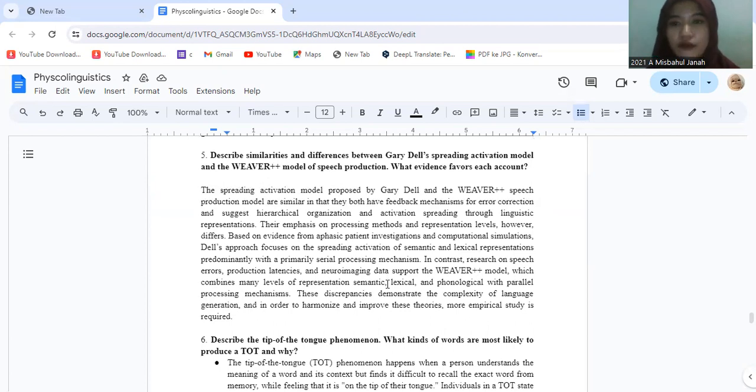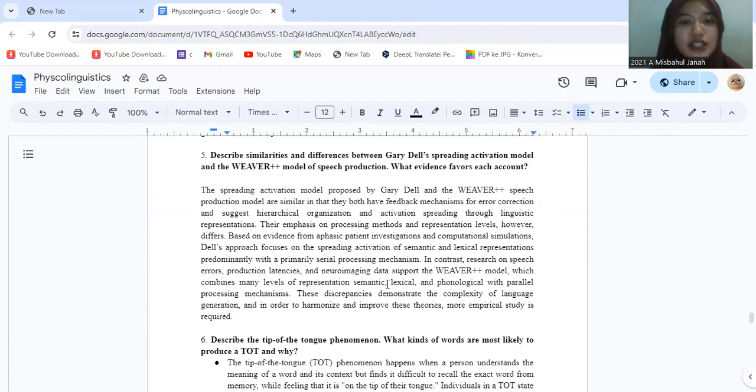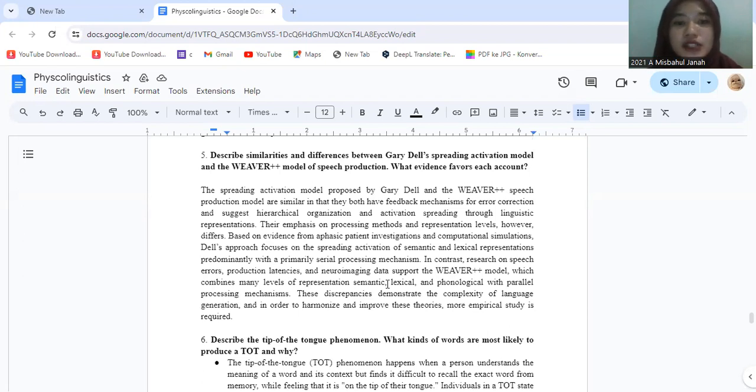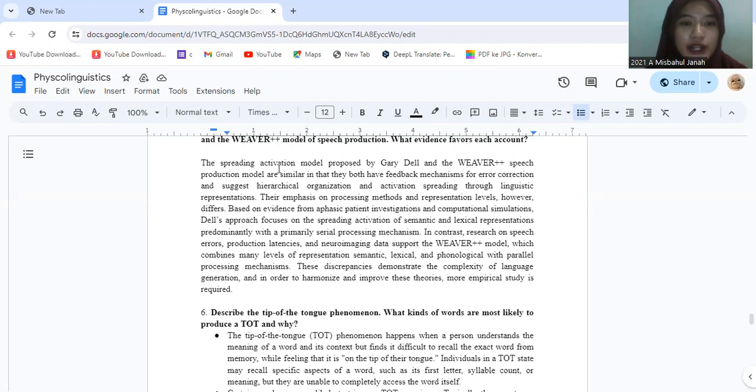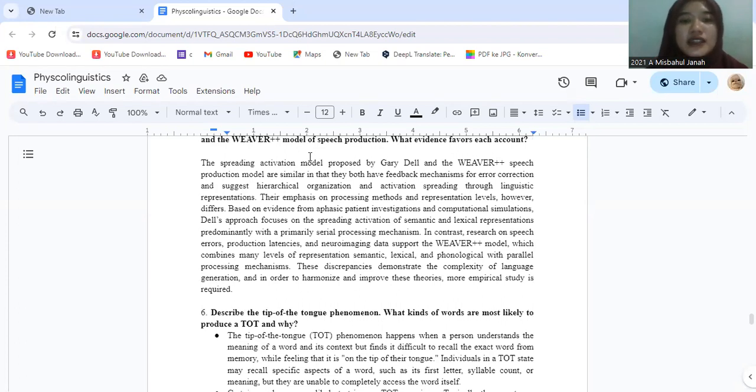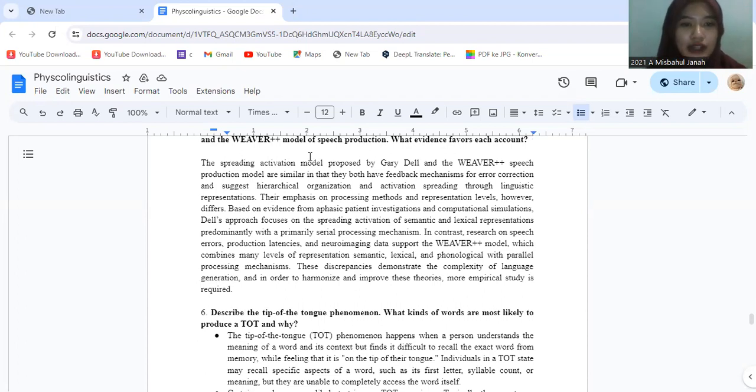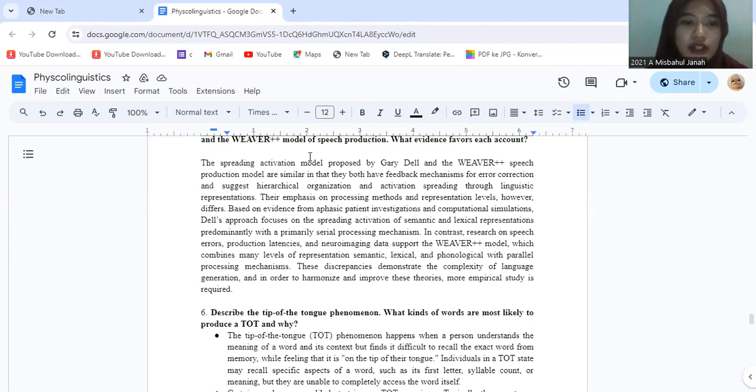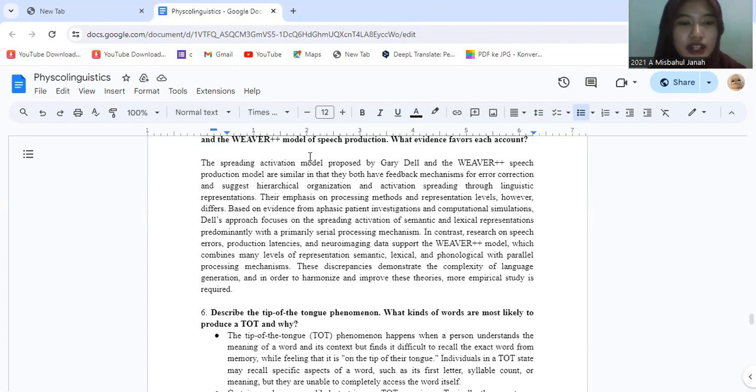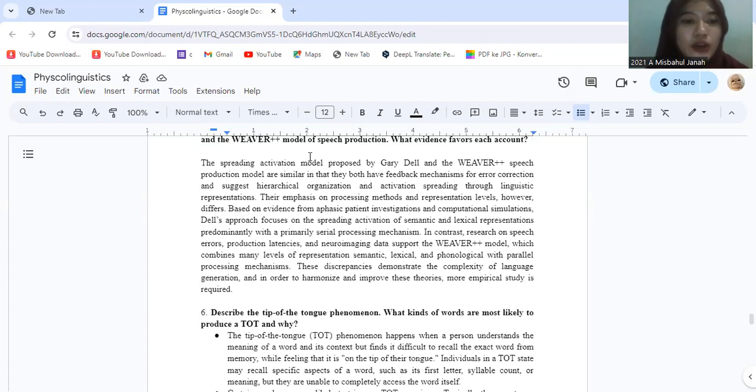Question number five. Describe similarity and differences between Gary Dell's spreading activation model and the Weaver++ model of speech production. Both models are similar in that they both have feedback mechanisms for error correction and suggest hierarchical organization and activation spreading through linguistic representation. Their emphasis on processing methods and representation levels however differs.